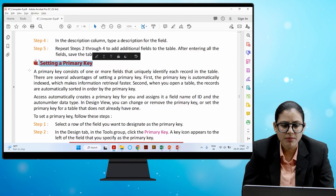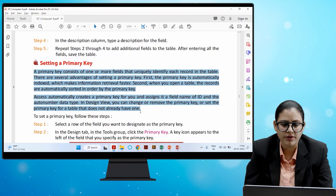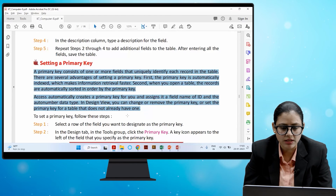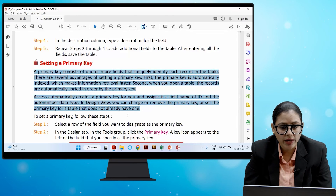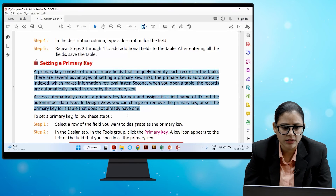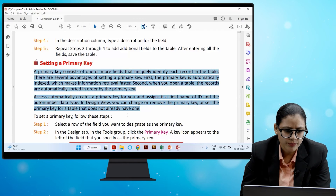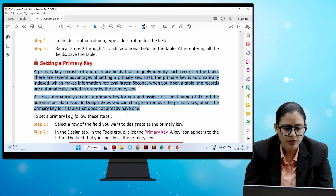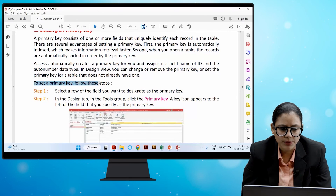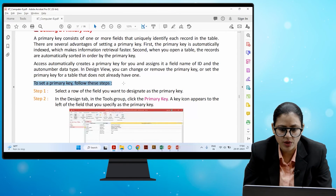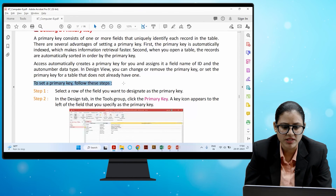A primary key consists of one or more fields that uniquely identify each record in the table. Advantages of setting a primary key: it is automatically indexed, making information retrieval faster; and when you open a table, records are automatically sorted by the primary key. Access automatically creates a primary key with the field name ID and the AutoNumber data type. In Design view, you can change or remove the primary key. To set a primary key, select the row of the field you want to designate, then in the Design tab in the Tools group click Primary Key. A key icon appears to the left of the specified field.